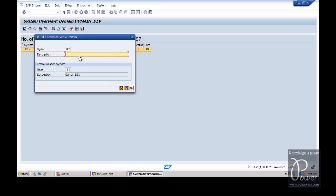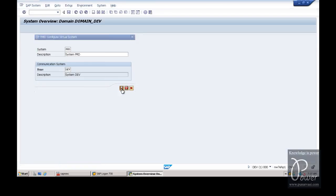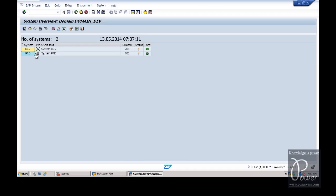The system identifier is PRD. And the communication system - that is the domain controller - is DEV, that is the development system where we have already logged in. Just click on the save button after entering the details of the virtual system. PRD is the virtual system - you see this symbol denotes a virtual system.